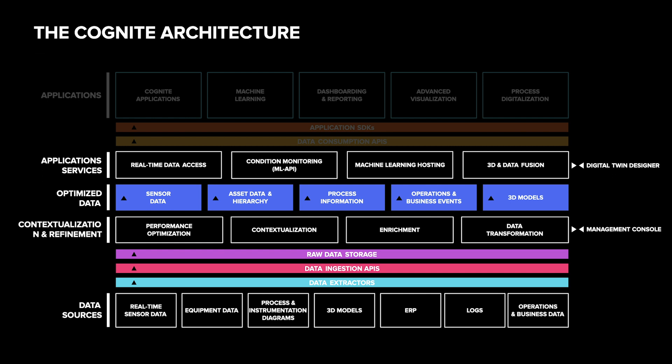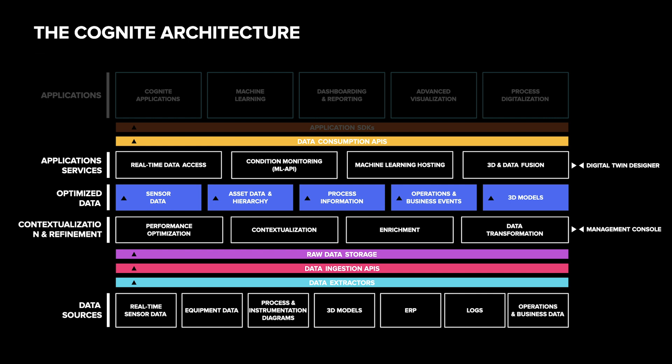All the information liberated by Cognite is available through a modern REST-based API. The API does not expose any of the details of the technology used inside Cognite Data Fusion, meaning that Cognite can rapidly innovate and replace internal components as new ones become available, without breaking any applications using the APIs.